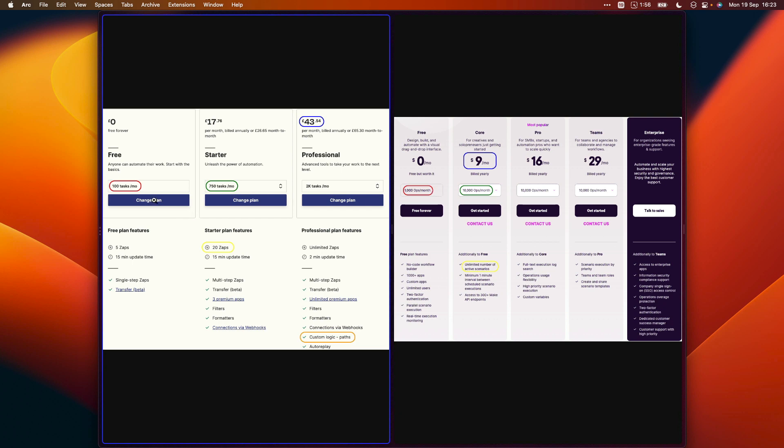So for example, you can see here on Zapier's free plan, you have 100 tasks a month. If you're signed up to Make's free plan, you have 1000 operations per month. Basically tasks and operations are different steps in an automation, so obviously you get significantly more from Make.